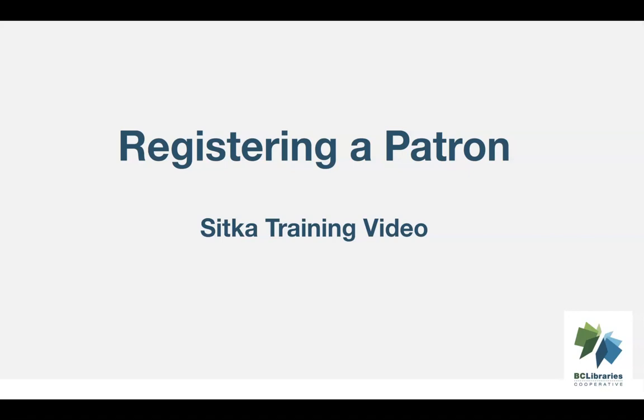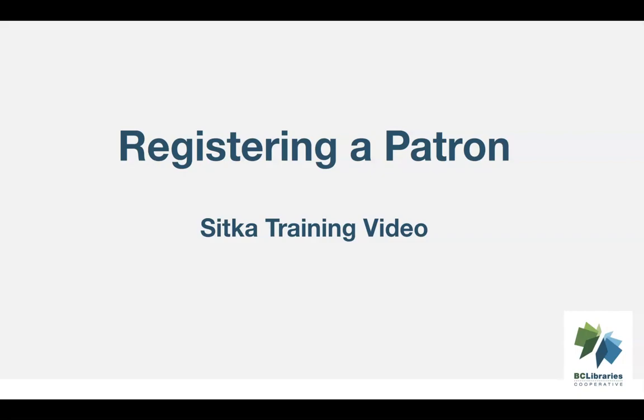This video will show you how to register a new patron in Sitka's Evergreen. If your library is a BC Public Library participating in BC OneCard, please see our video, Registering a Patron for Libraries Participating in BC OneCard.